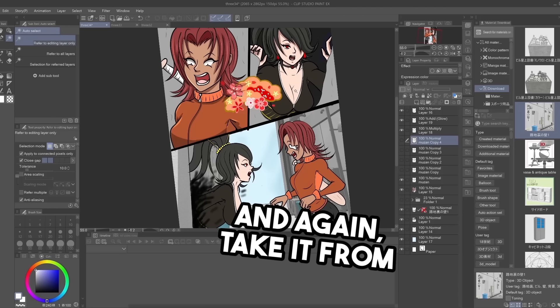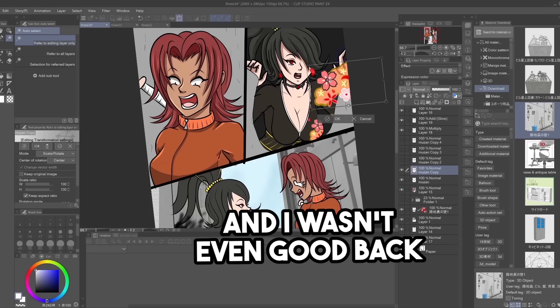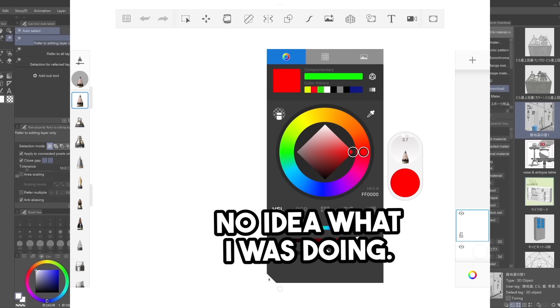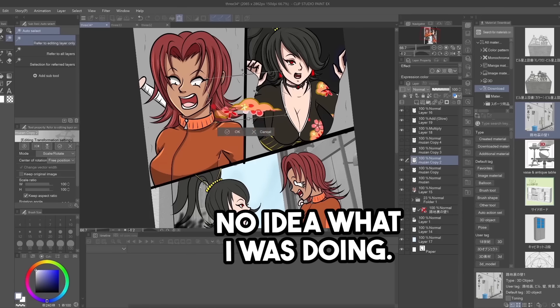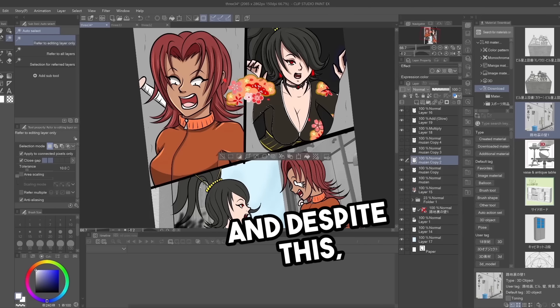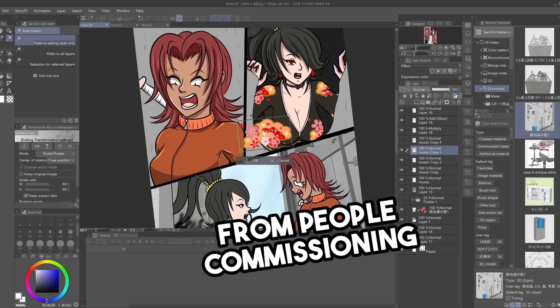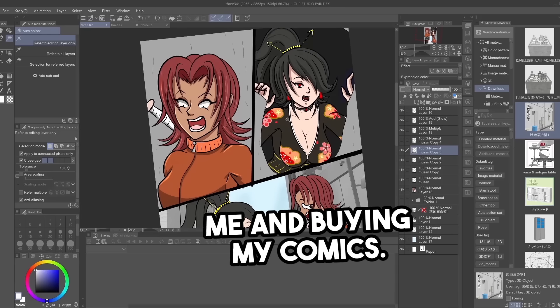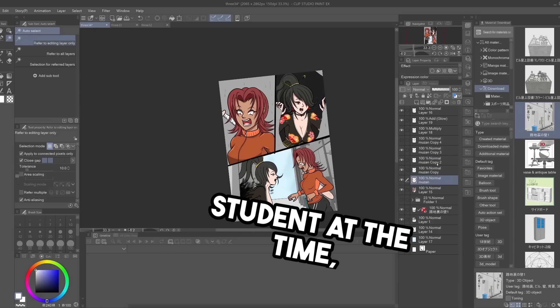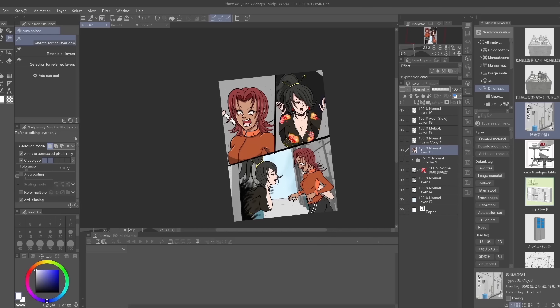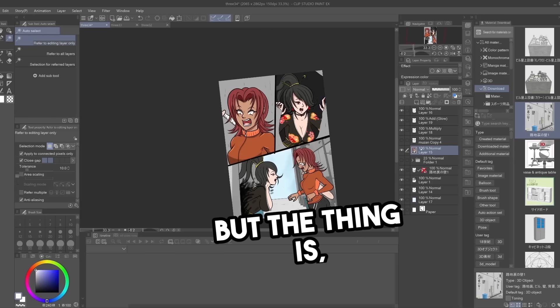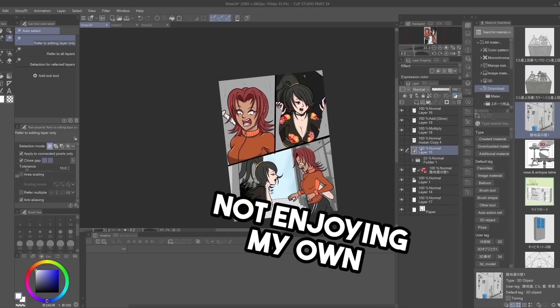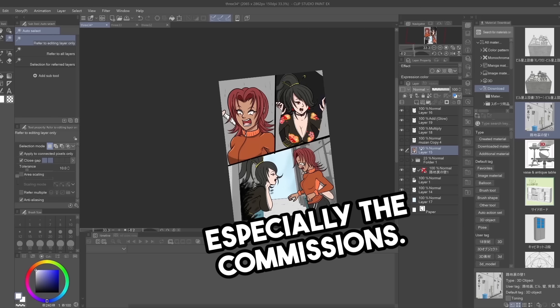And again, take it from me. And I wasn't even good back then, I was drawing on the sketchbook app and had no idea what I was doing. And despite this, I still made some good income from people commissioning me and buying my comics. And being a broke college student at the time, that was huge. But the thing is, I found myself not enjoying my own work, especially the commissions.